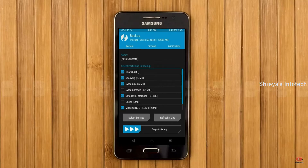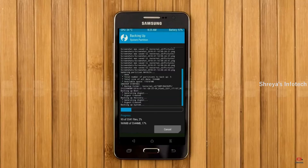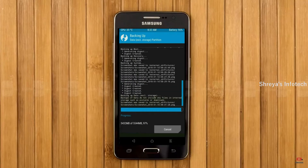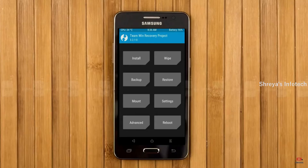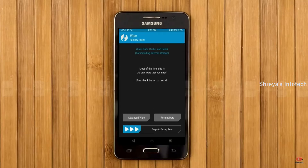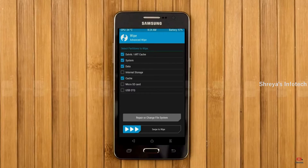After selecting data and modem, swipe right to confirm. Press on back. By wiping this temporary data it will allow a clean install of this custom ROM. Select wipe, select advanced wipe, select Dalvik/ART, system, and data, then swipe right to confirm.